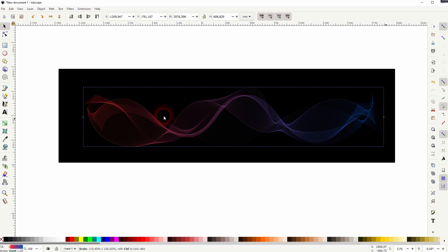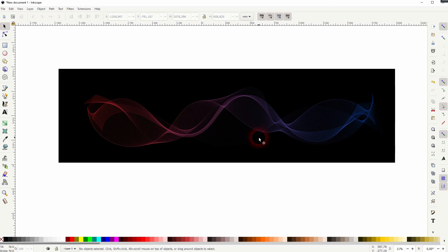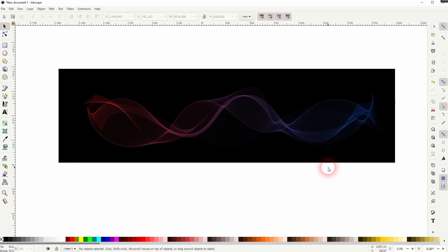And this is how you can create this typical abstract gradient smoke effect in Inkscape. I hope this video was helpful, thanks for watching and I'll see you next time.